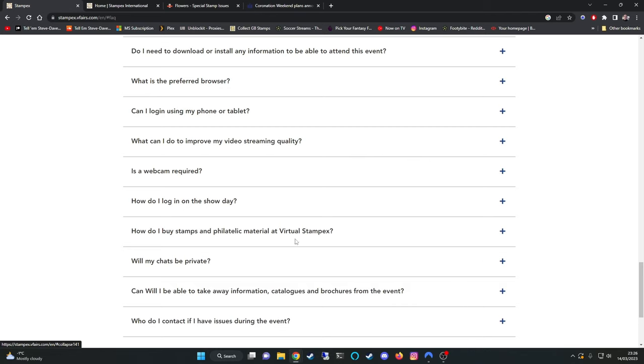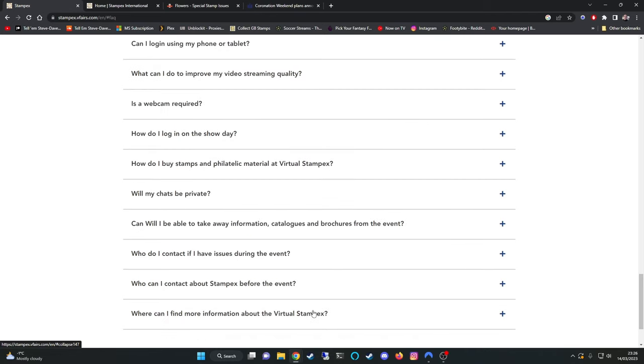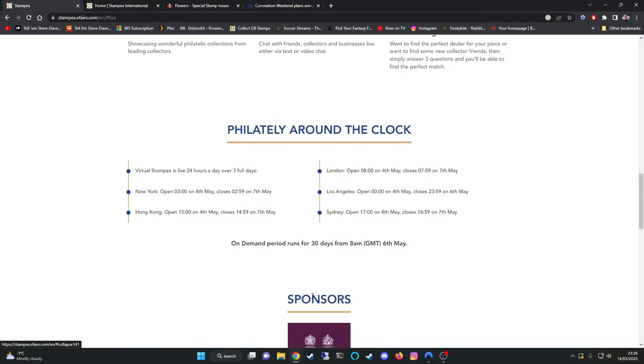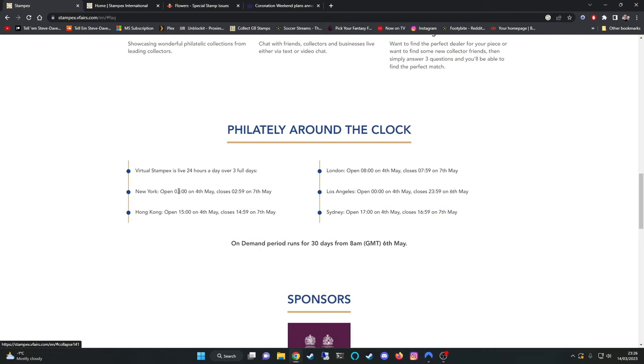How do I buy stamps? Just a few other things. Virtual StampX is live 24 hours a day over the three full days and then it gives you the times in various countries. New York, Hong Kong, London, Los Angeles, Sydney at what time it starts. So it all starts at the same time. It starts at 8am London time which equates to 3am Eastern Standard Time in the US.